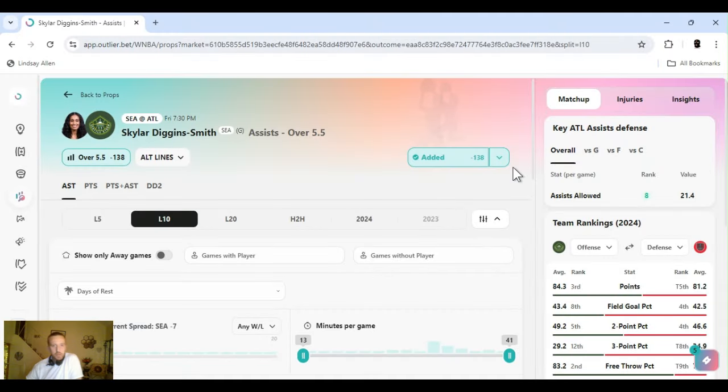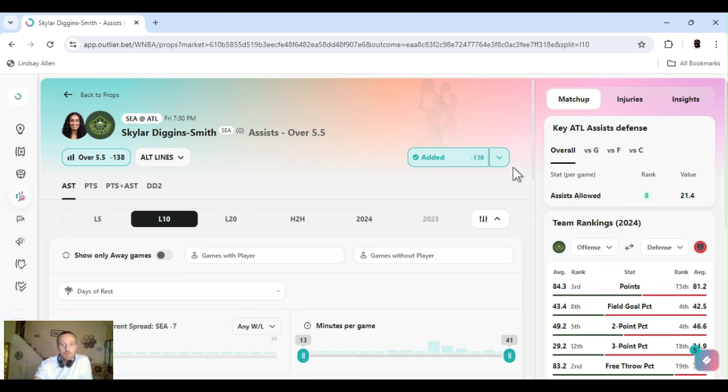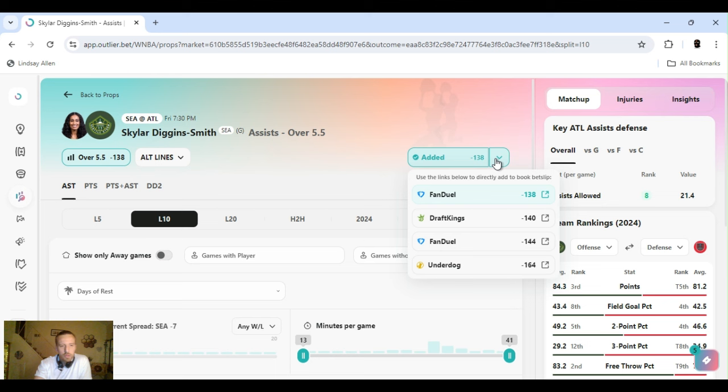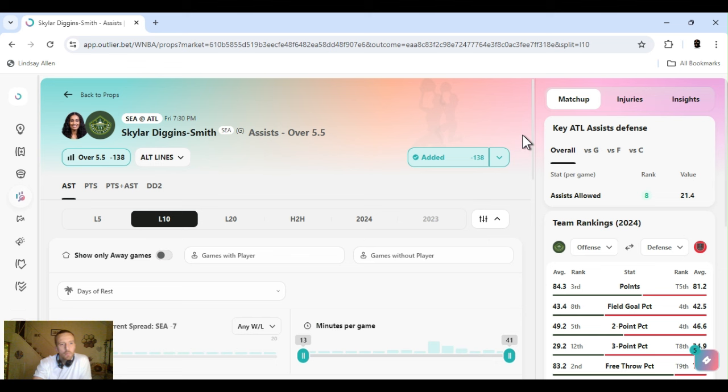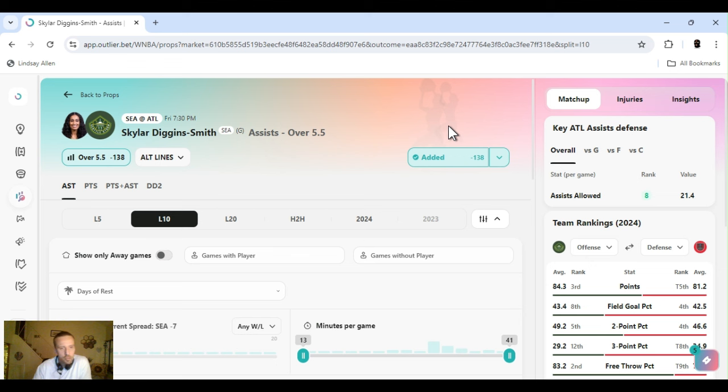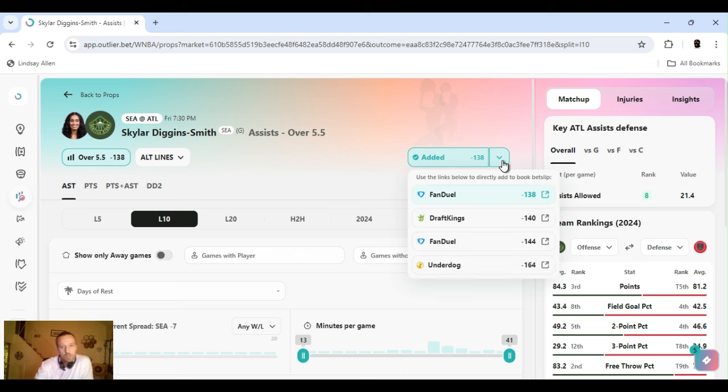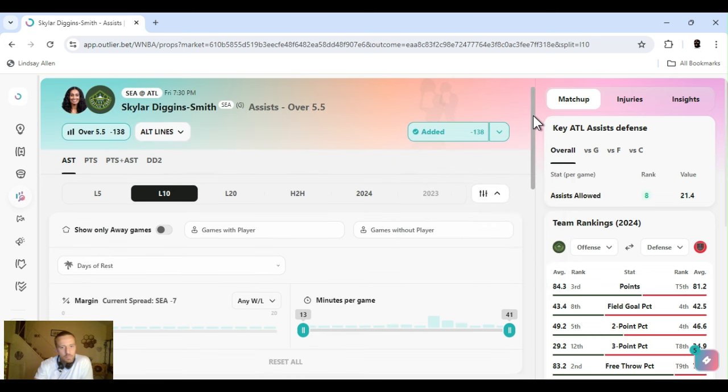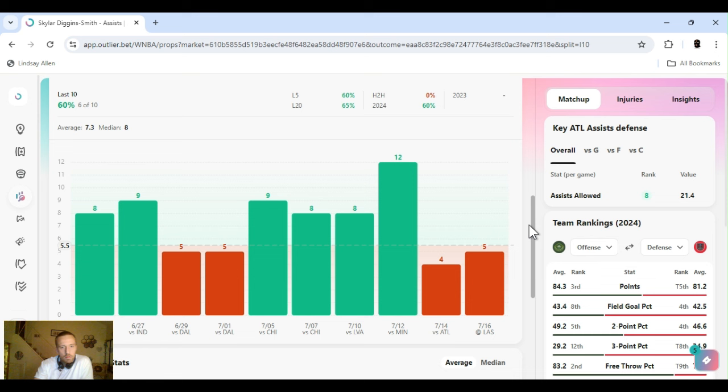Skylar Diggins-Smith assists over five and a half. Minus 138 FanDuel. FanDuel got it at minus 144 too. So I mentioned this yesterday. FanDuel will have five plus assists. Or six plus rather since it's five and a half. It'll say six plus assists and then a couple of different names. And then they'll have their names. Skylar Diggins-Smith assists over five and a half. So the odds aren't always the same. So make sure you look at that. That's a couple of points right there. But it's been killing it. She's a good assist machine.